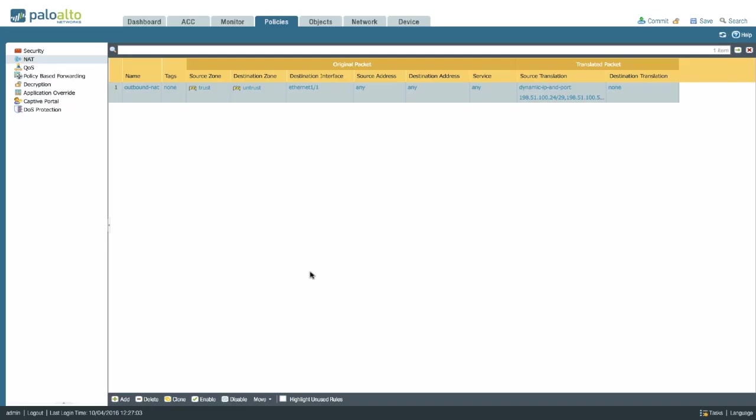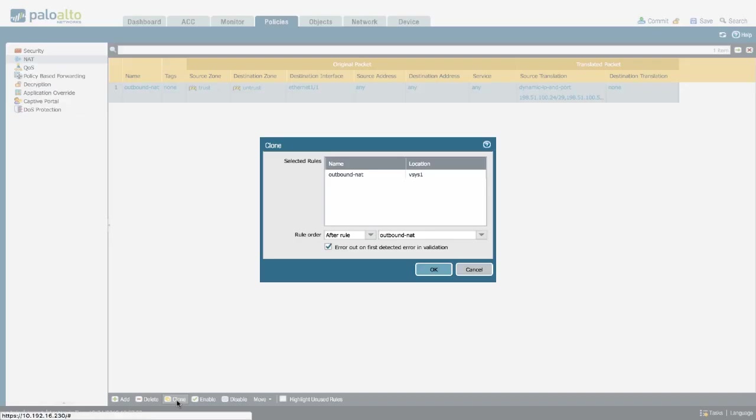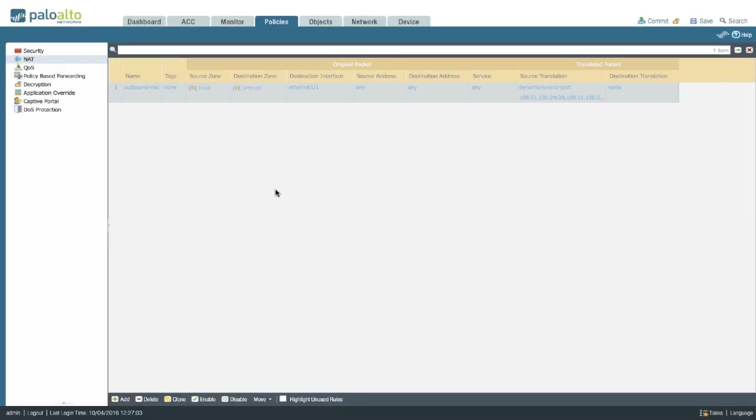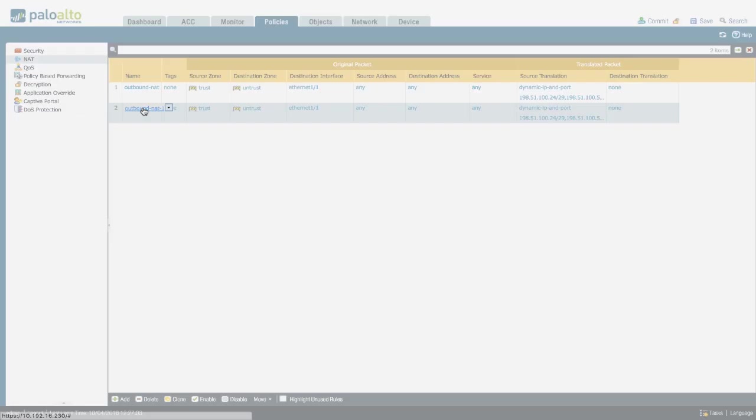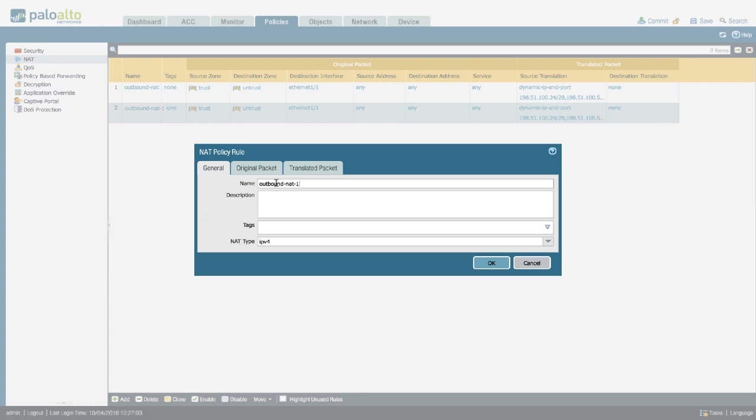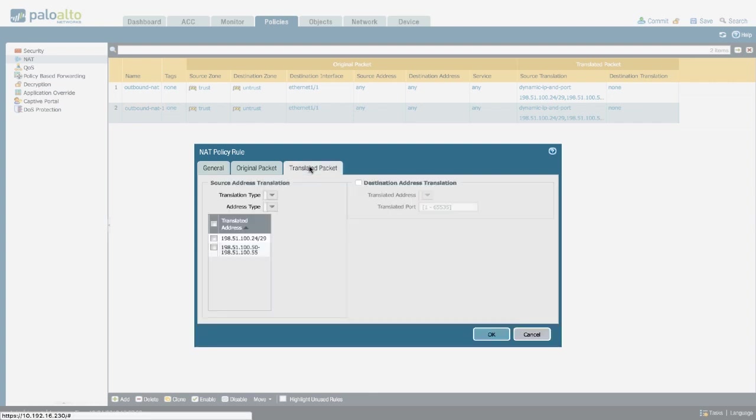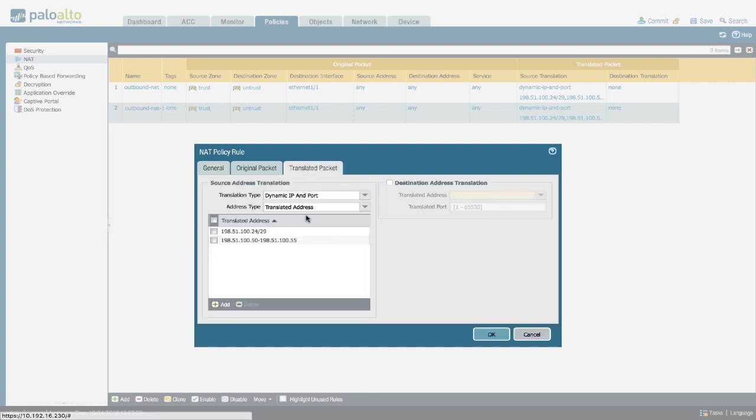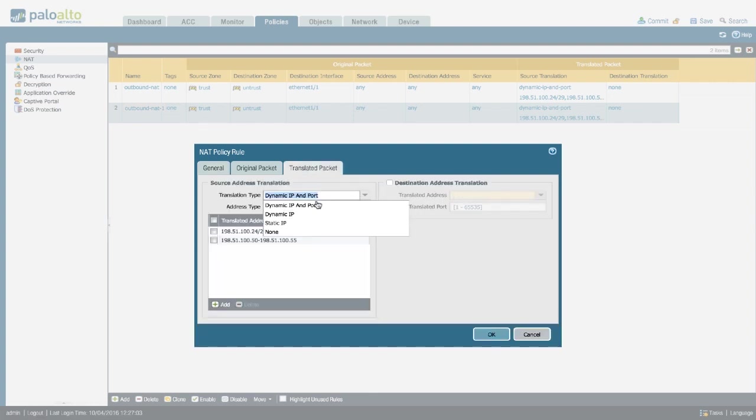Another variation is dynamic IP. Let me go ahead and clone this policy so I can show you the difference. So in the translated packet we're going to change the translation type from dynamic IP and port to dynamic IP.